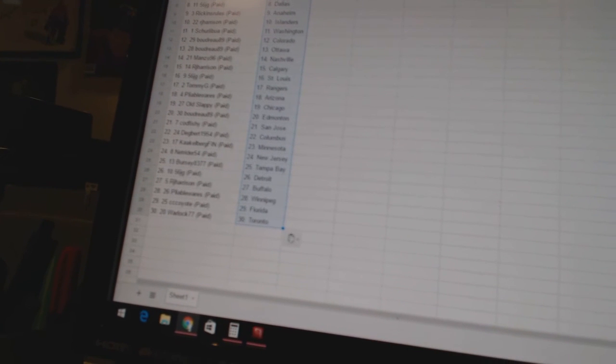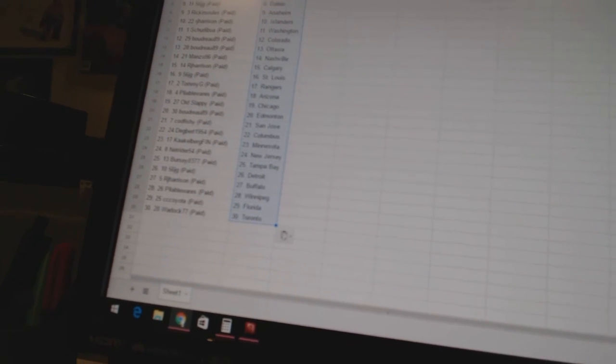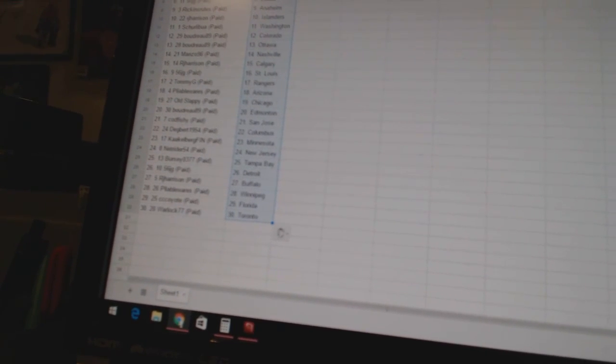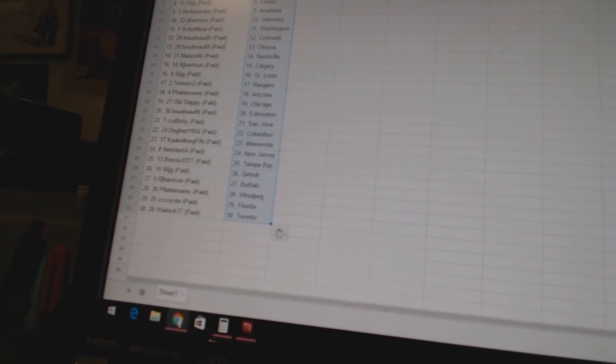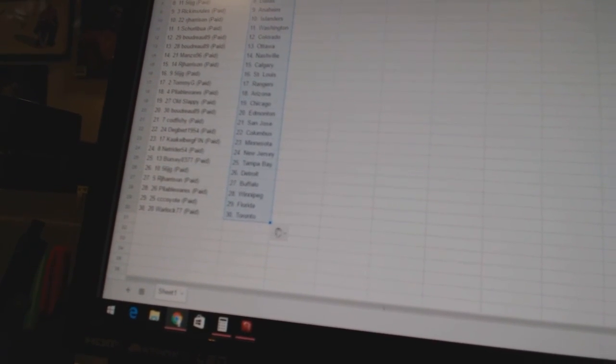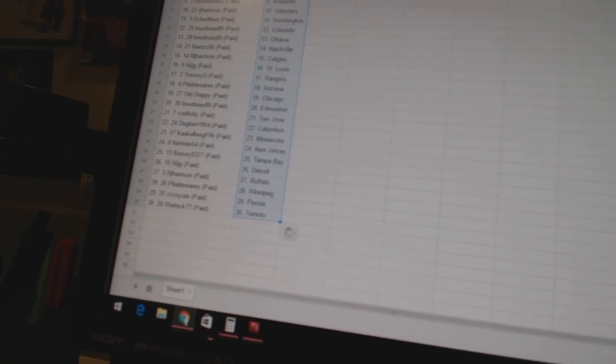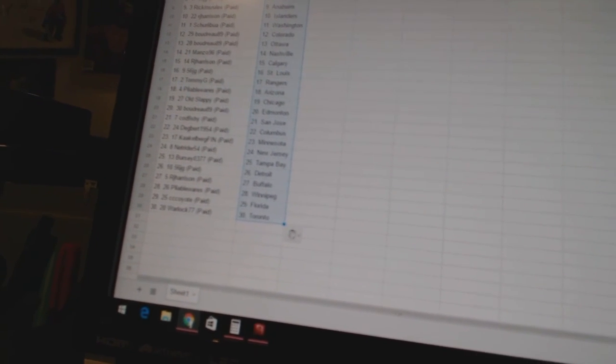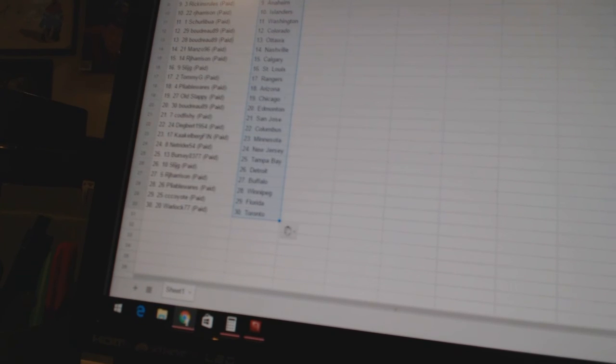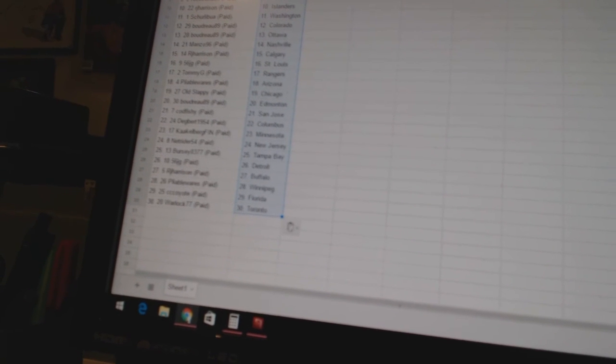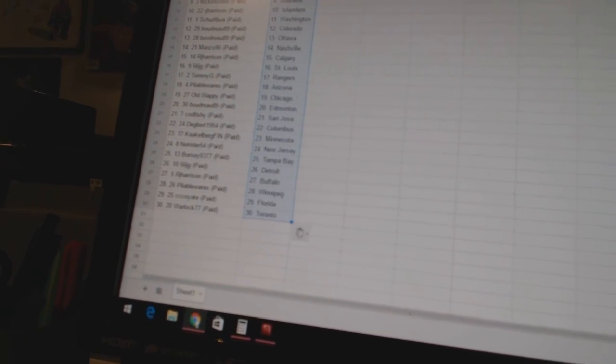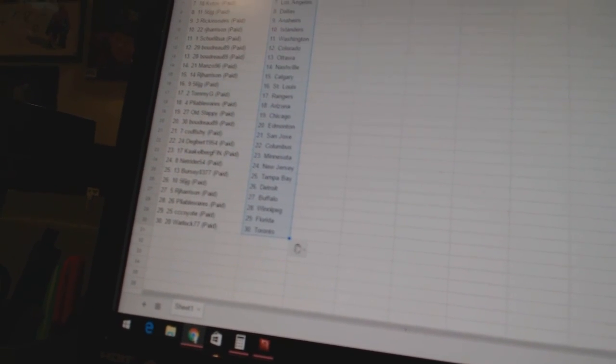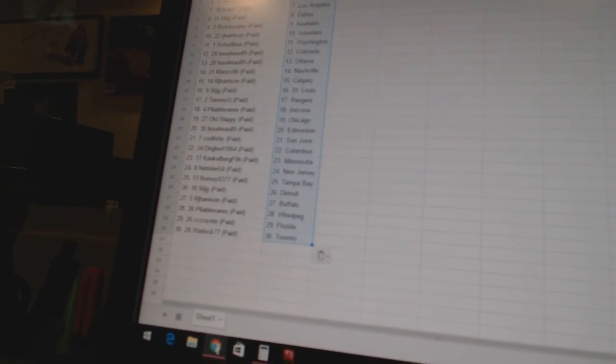Degbert 1954 is Columbus, Kalkenberg Finn has Minnesota, Netrider 54 is New Jersey, Bursio 377 is Tampa Bay, 56 JG has Detroit, RJ Harrison has Buffalo, Pliable Wears has Winnipeg, CC Coyote has Florida, and Warlock 77 has Toronto.